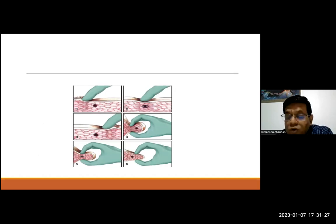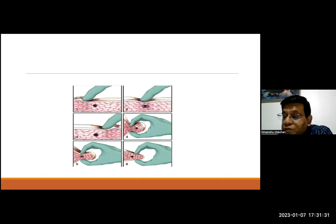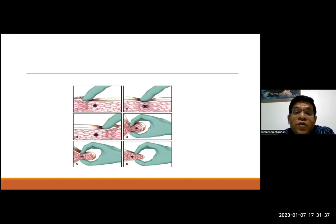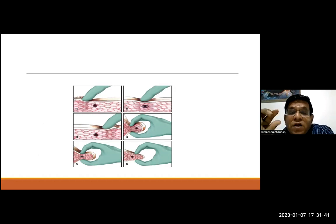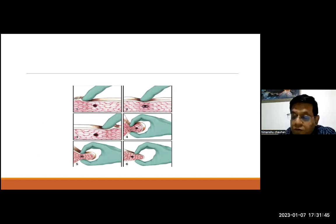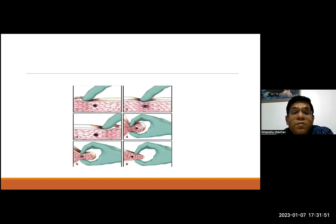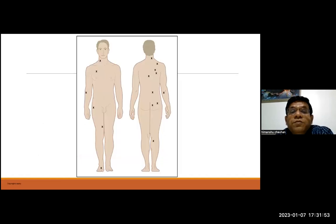Palpation technique: it's called the snapping technique, where you push the skin and feel the taut band under the tip of your finger as you come back. Alternatively, you can use a pincer grasp of the muscle group and feel the taut band between your fingers. This is pathognomonic of myofascial pain syndrome in that particular area.